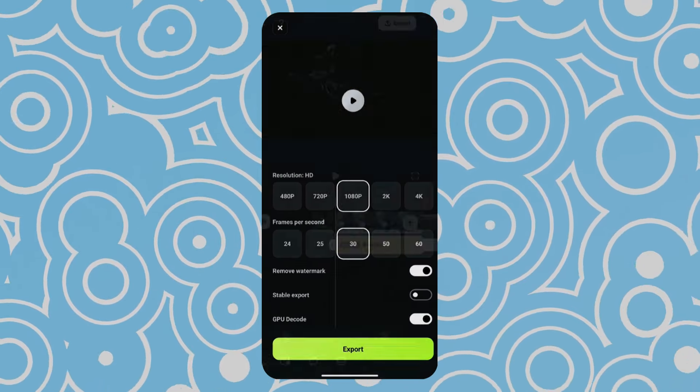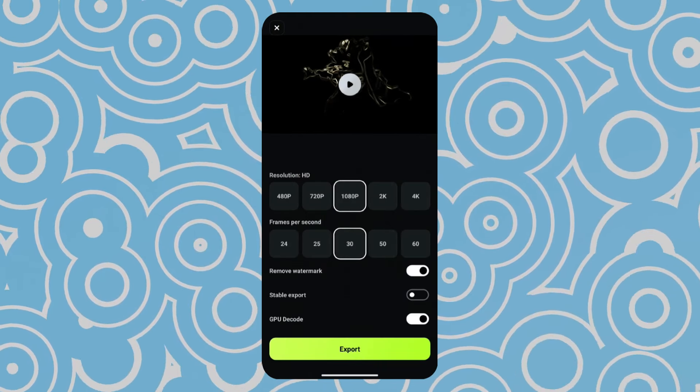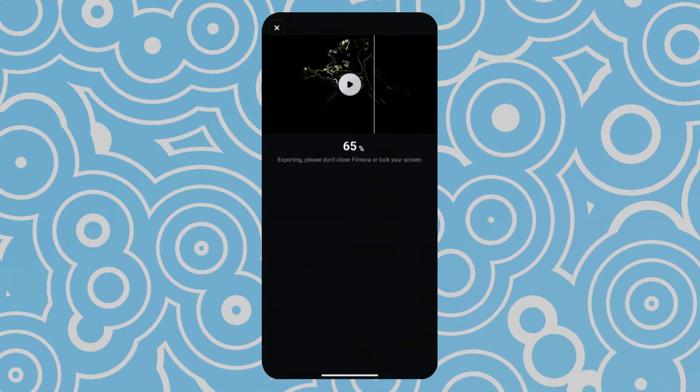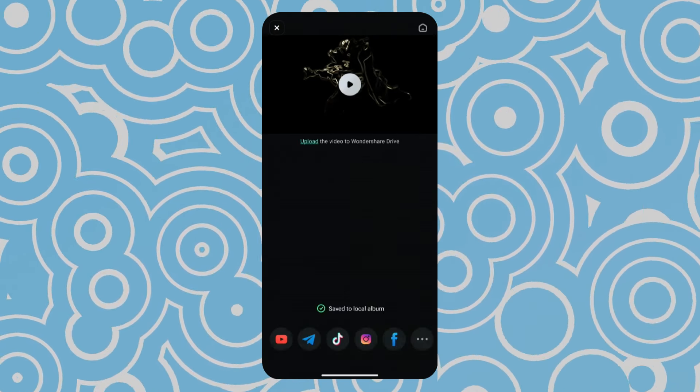Then, export it. Now, again import the first clip as well as the exported one to the timeline.